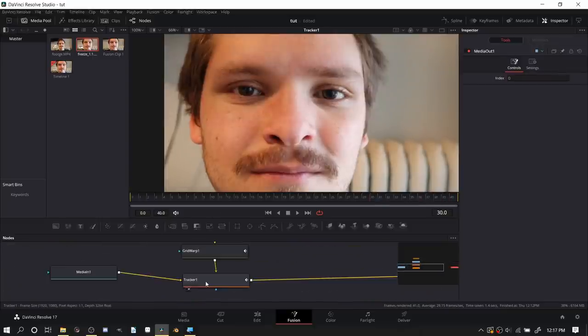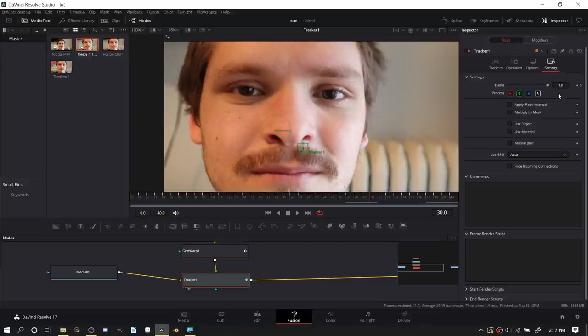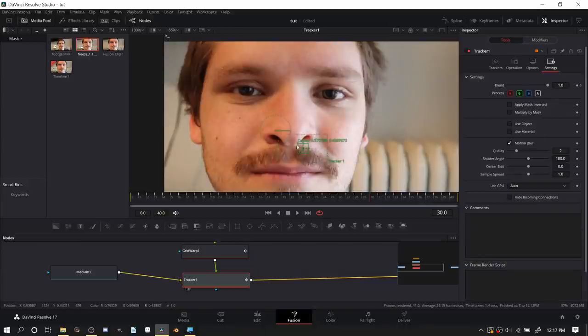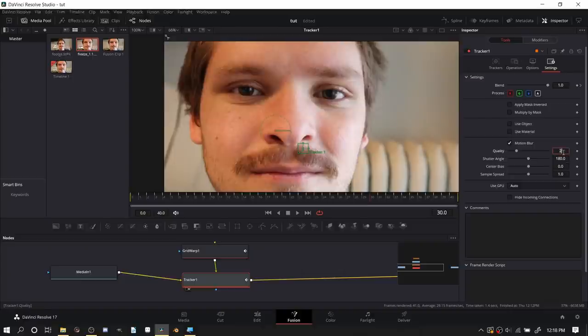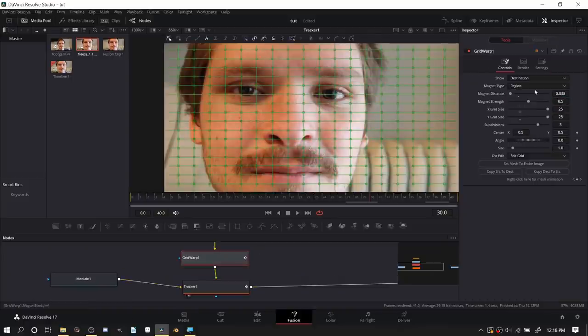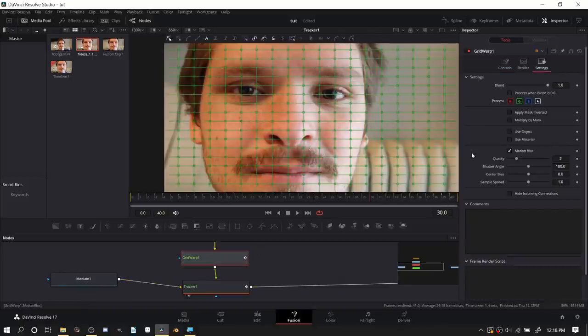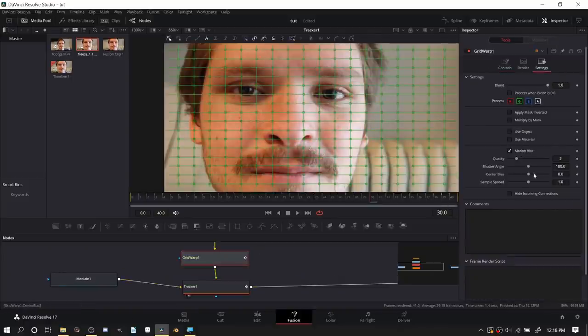A good trick to blend everything is you take your tracker, you enable motion blur. So in other words our freeze frame which is moving around is now going to have a bit of motion blur. I'm going to up the quality and lower the amount of blur. You can also do the same thing for grid warp, you can have it motion blurred depending on this deformation.